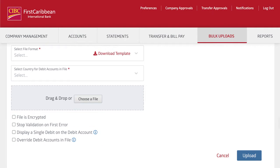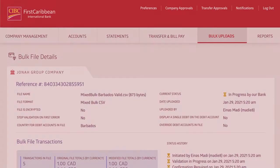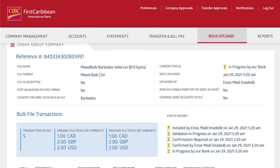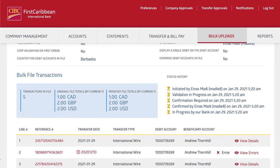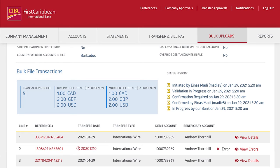Finish the upload by choosing any additional options that pertain to this task and click Upload. After your file uploads successfully, you'll be directed to that file's details page with the individual record information.